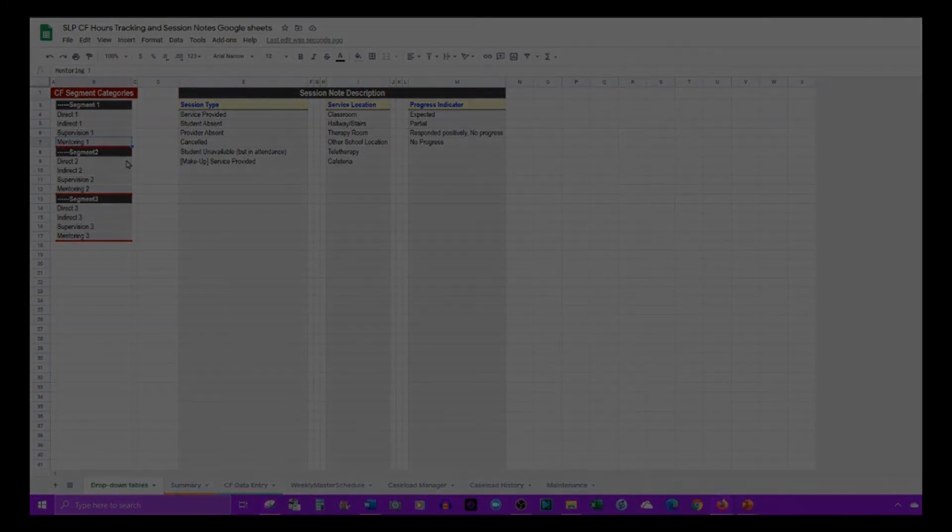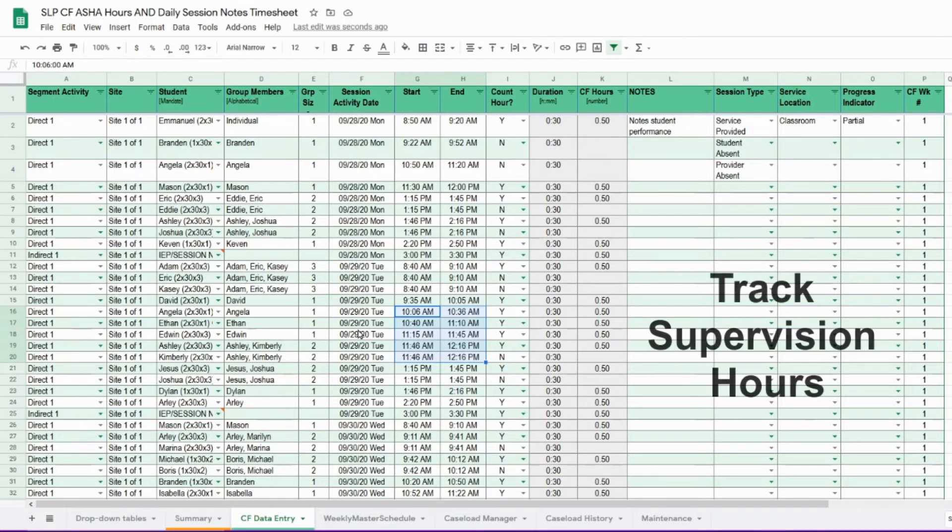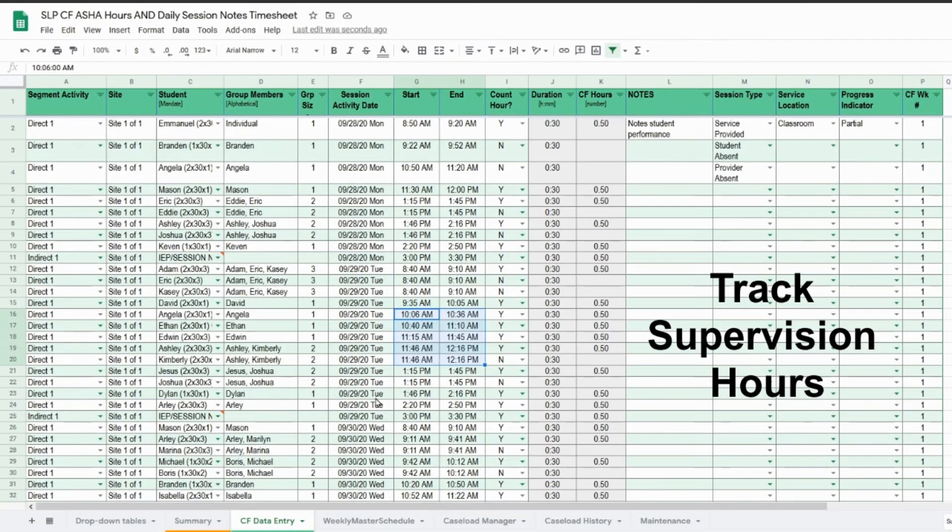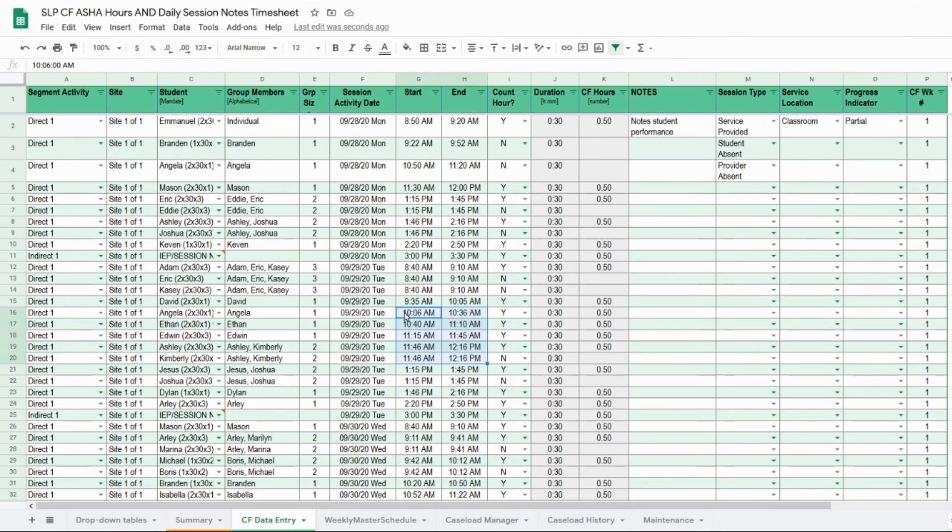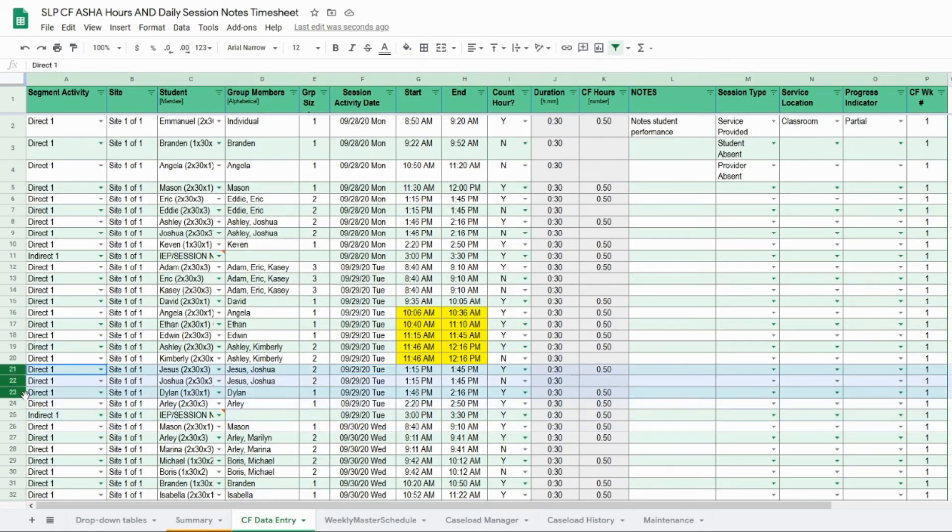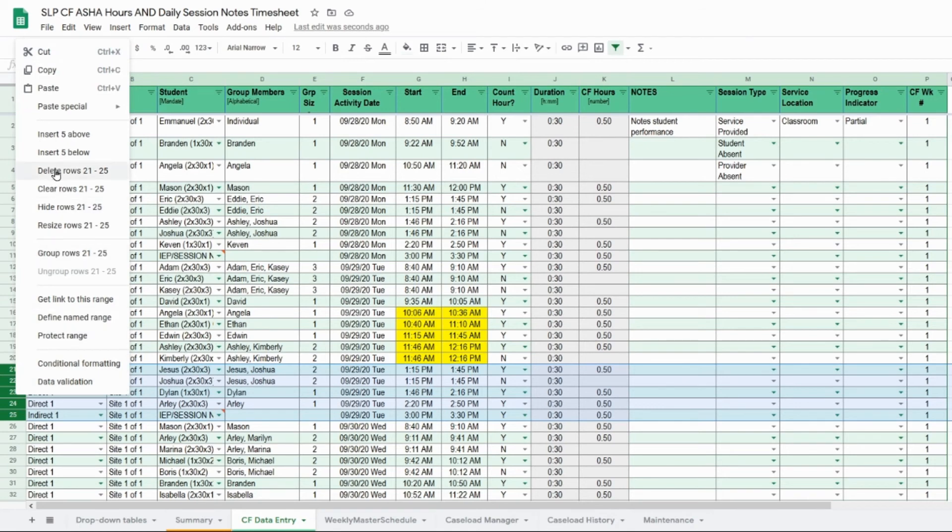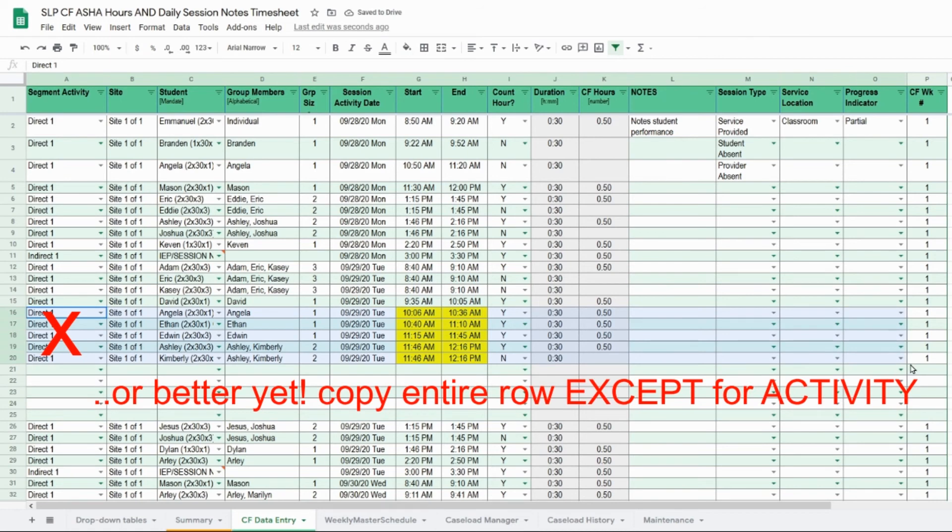After you've entered your CF data entry sessions for the week and you realize you're going to have a supervised visit from 10 o'clock to 12 o'clock, there are five rows that will be supervised, so I'm going to insert five rows below it and then copy the entire thing.